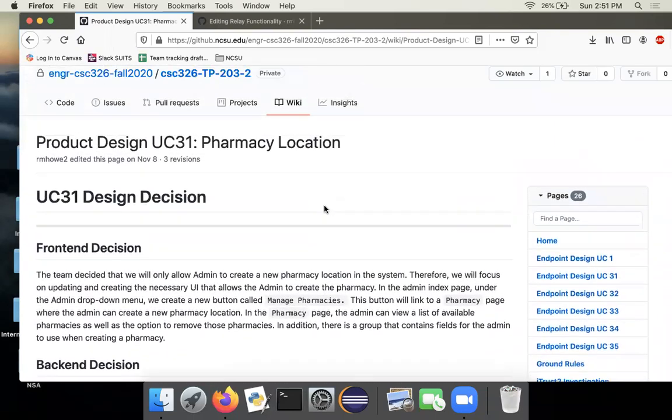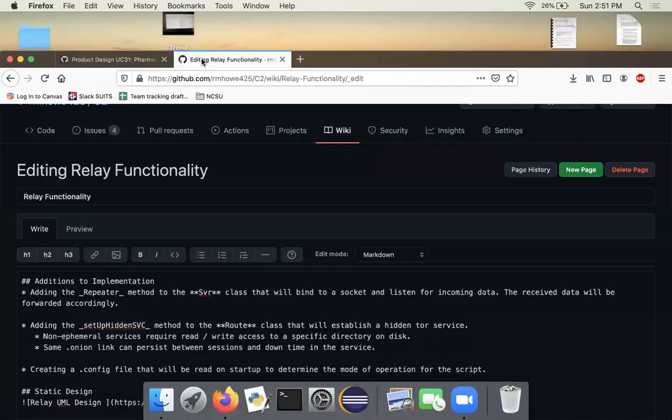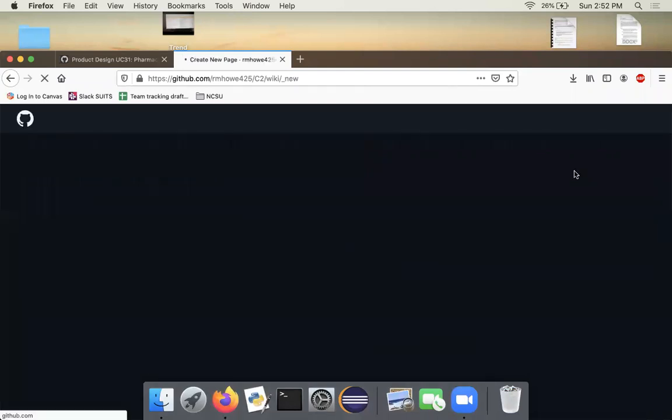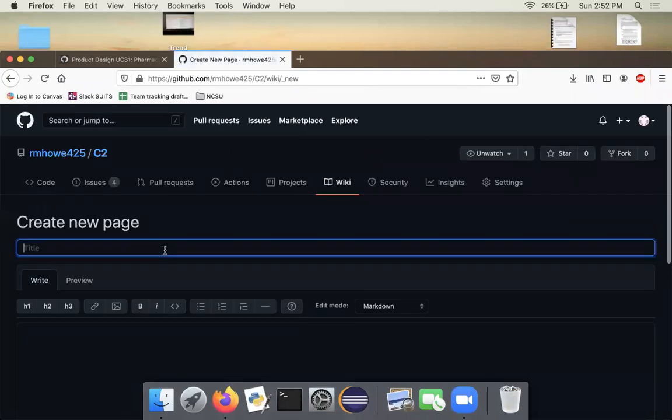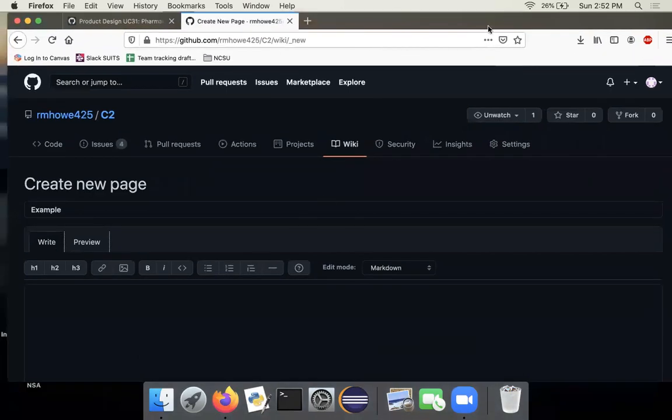Okay, so I'll quickly try to do this in my personal repo. I'll create a new page, I'll call this page example, and I'll create a small header right here.